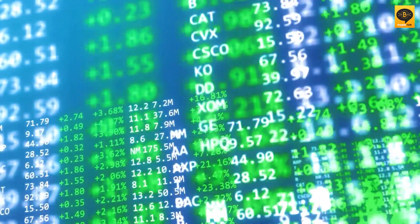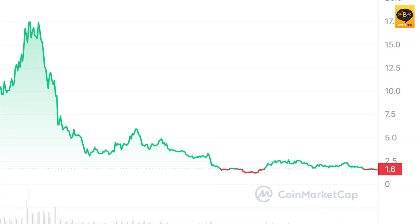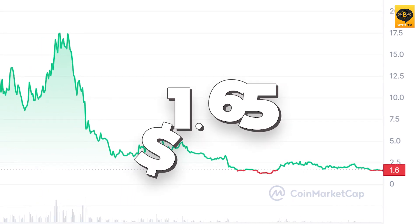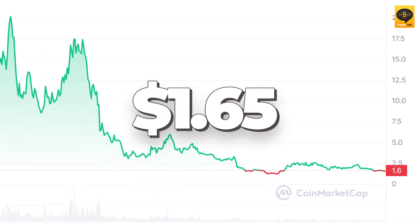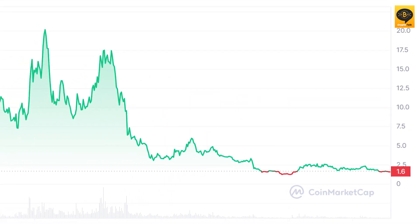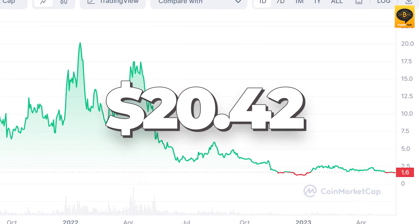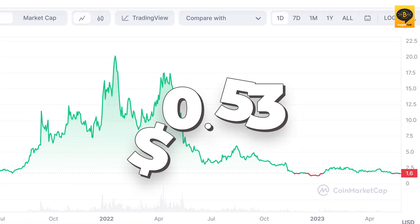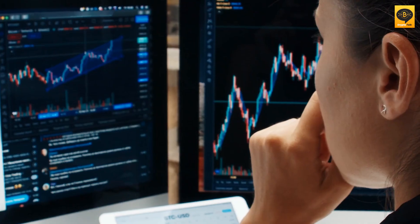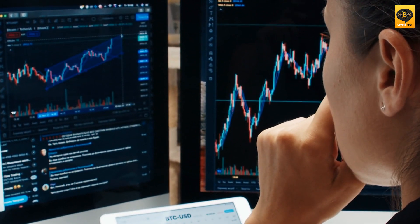Now, let's talk numbers. Near Protocol's current price is $1.65 per token, with an all-time high and low of $20.42 and $0.53 respectively.